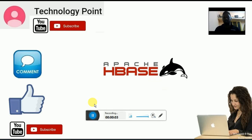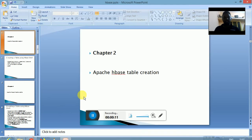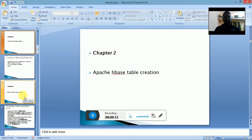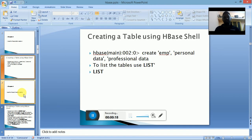Welcome to Technology Point. In the last video we have seen how to login into Apache HBase. In this video we will see how to create a table in Apache HBase.